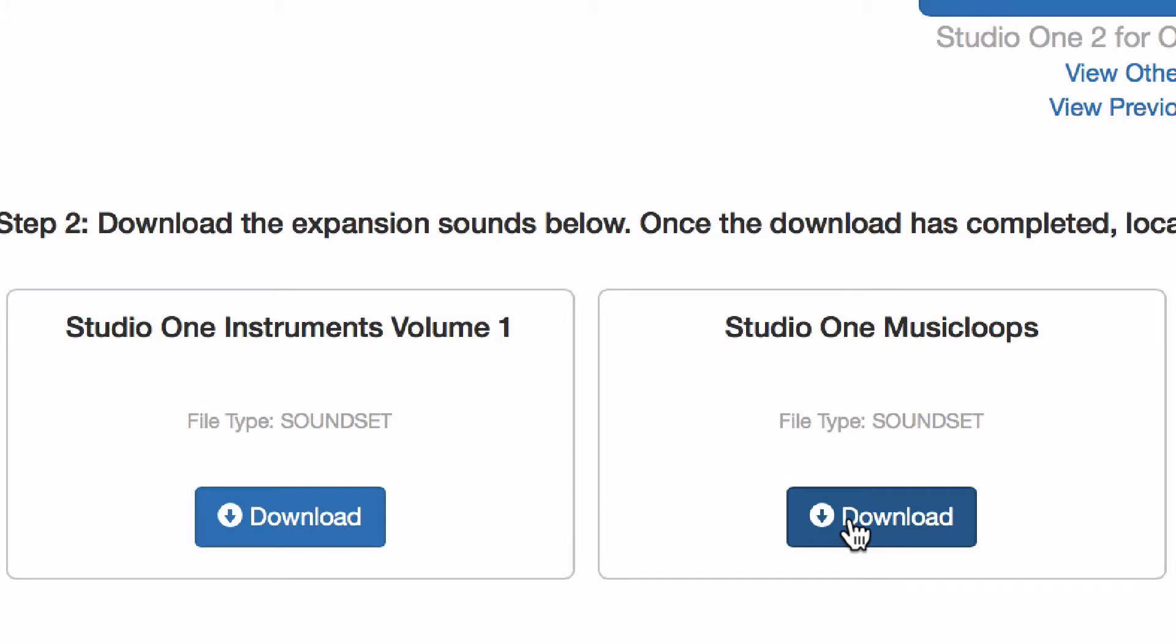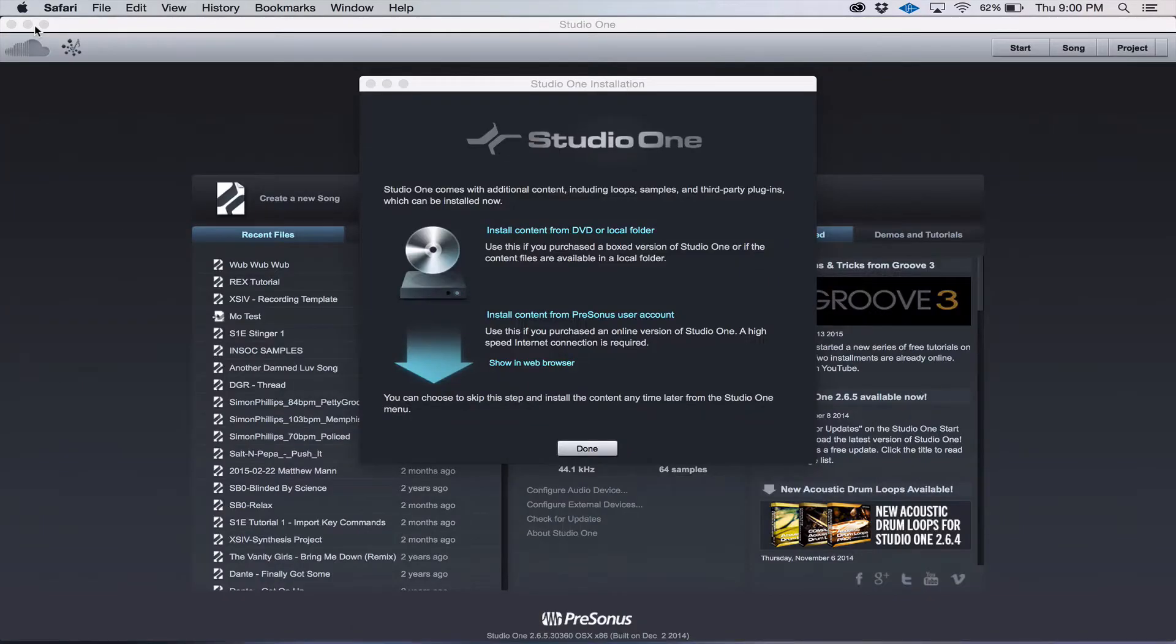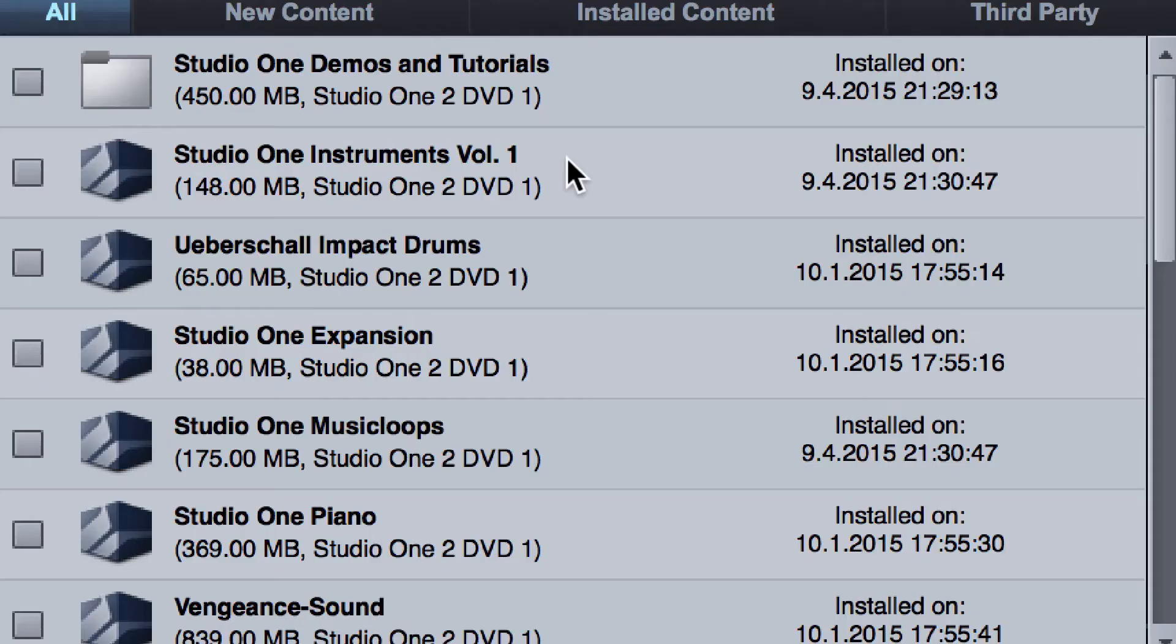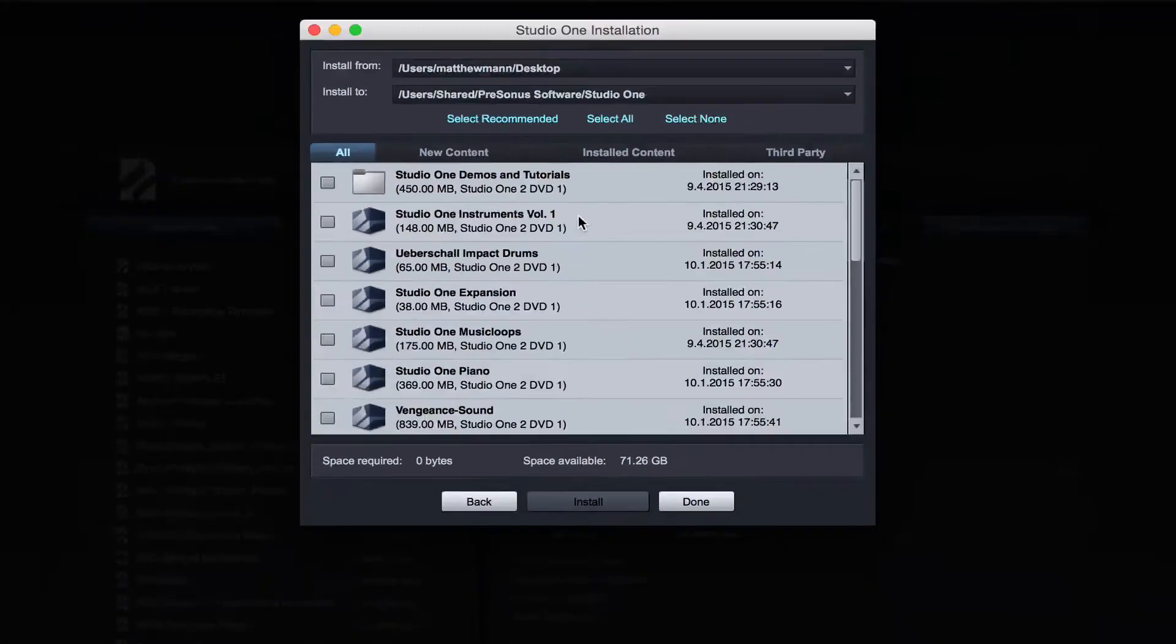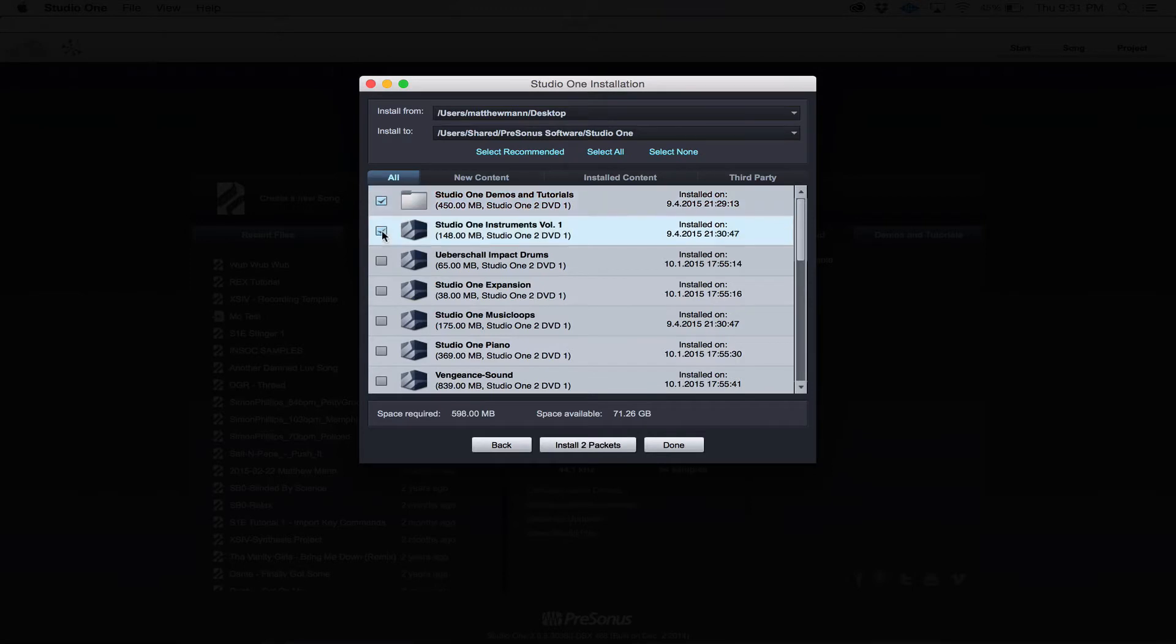Once you've downloaded your soundsets, you can close the browser. Now you'll click on Install Content from DVD or Local Folder. From here, you're going to go to the folder that you've downloaded your content to by clicking on the Install From directory and checking those soundsets.